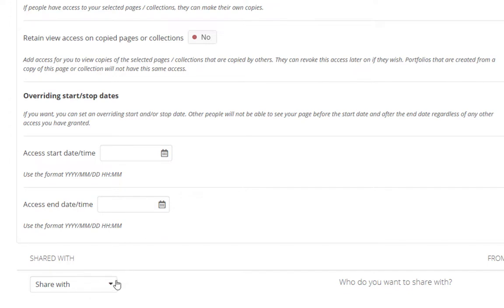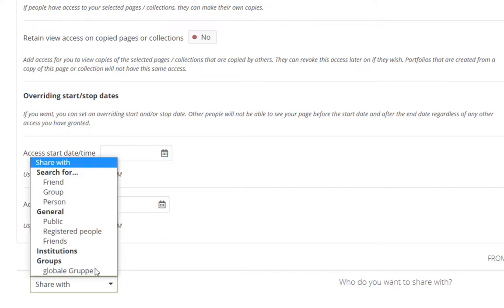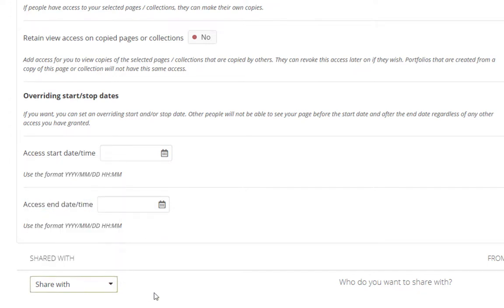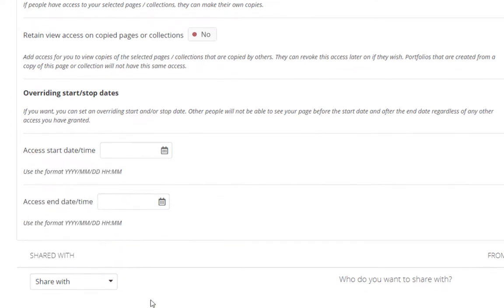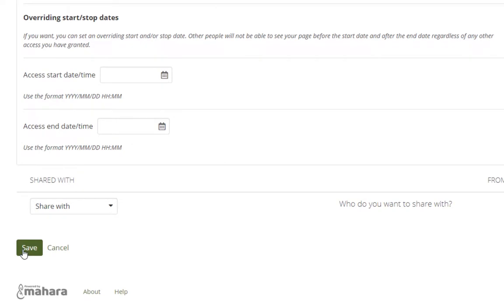A further option for sharing is the authorization of, for instance, groups or single persons. Save to finish.